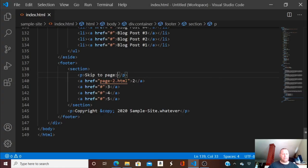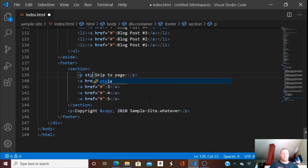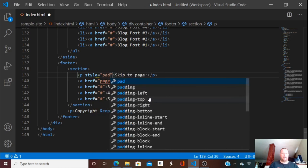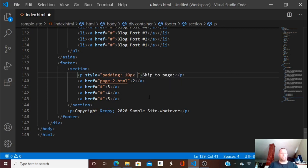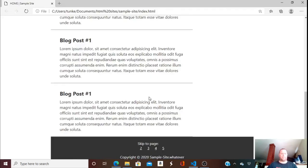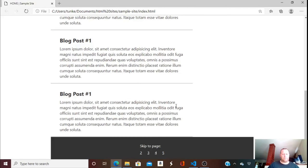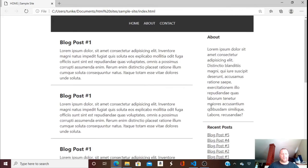I'm going to give the pagination section some padding too — I'll style it inline. Padding: top is going to be 10 pixels, side is going to be 10 pixels — I'll just do 10 pixels all around. There we go, that lines it up a little bit nicer.